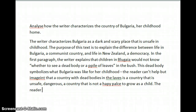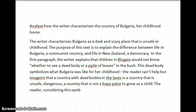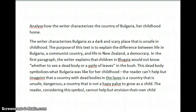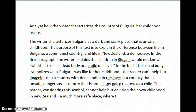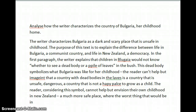The reader, considering this symbol, cannot help but envision their own childhood in New Zealand — a much more safe place where the worst thing that would be in the bushes is a big wetter.